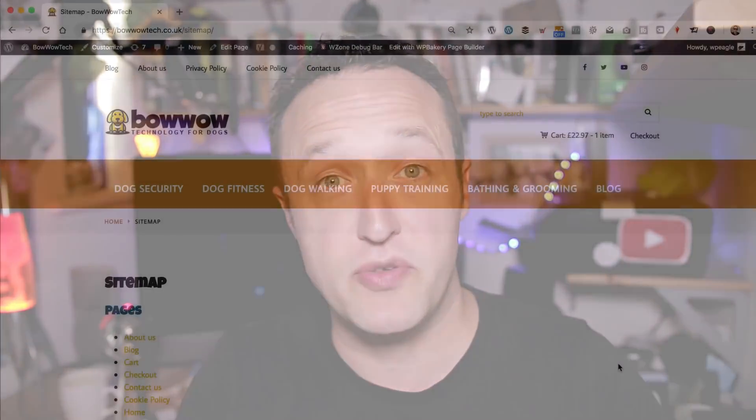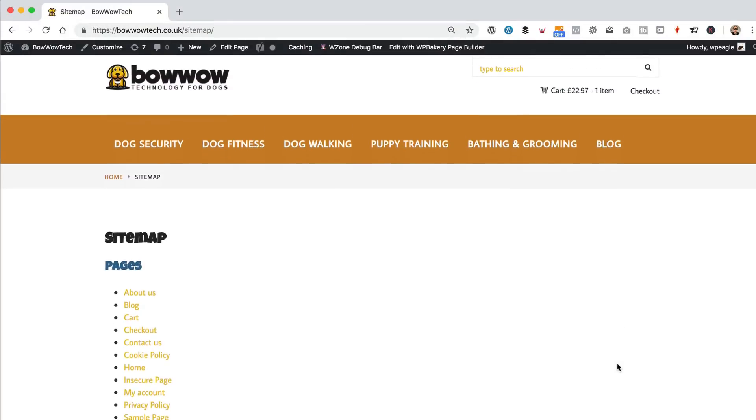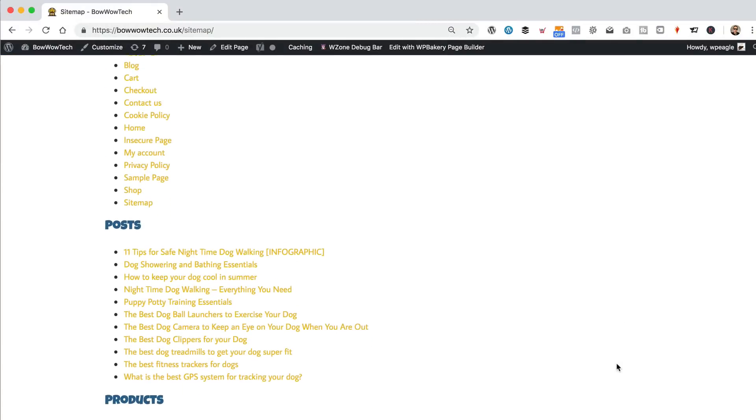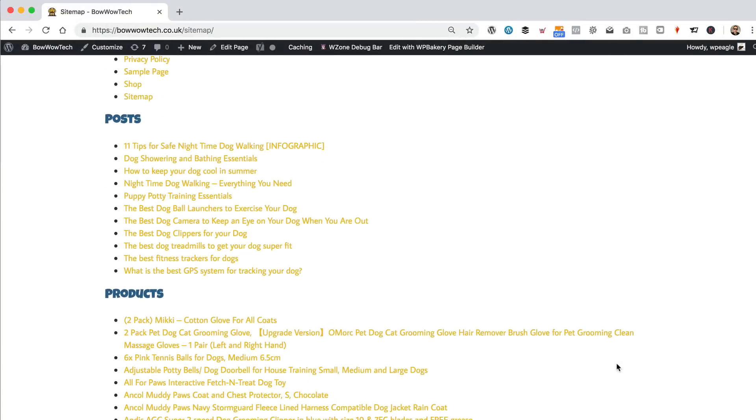So, today we're going to be adding a sitemap. It's basically just a page on your website. It lists all the posts, all the pages and all the products. It's really easy to do. We're going to be using a free plugin. So, let's get on with it.